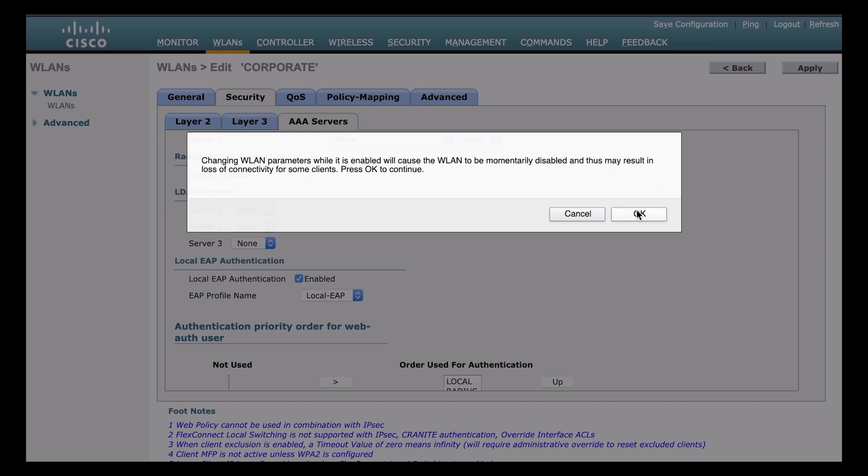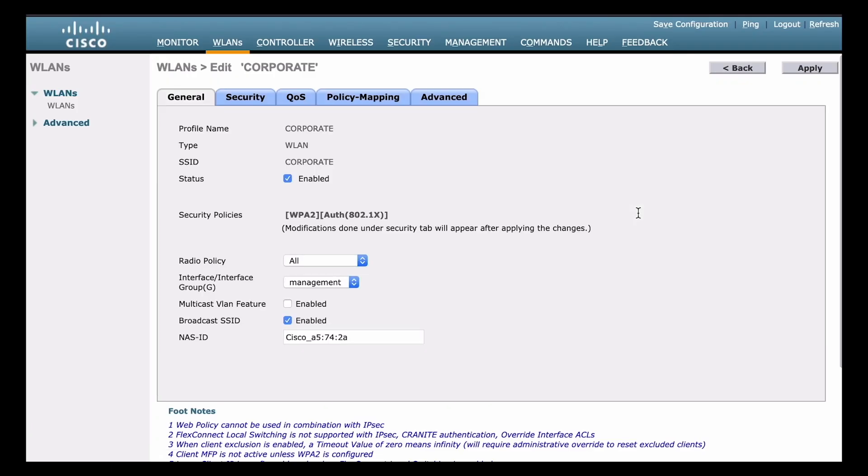We're going to get that same warning again, letting us know that this is going to temporarily disable our wireless networks. We'll click OK, and then that's completed. The last thing we need to do for a local EAP is to actually configure our user database. So since we're authenticating locally, we actually need to have some local users stored on this wireless LAN controller. Otherwise they're not going to be able to authenticate. So let's go under the security tab at the top again.